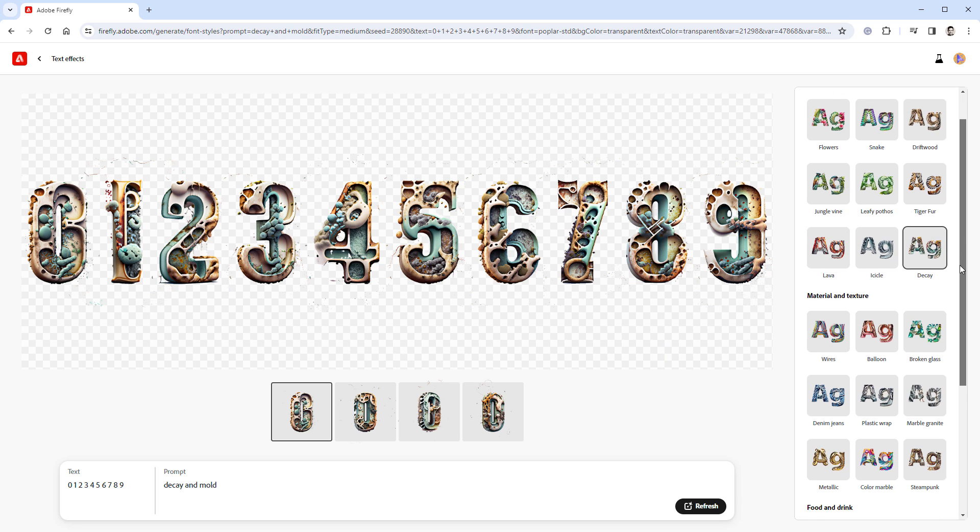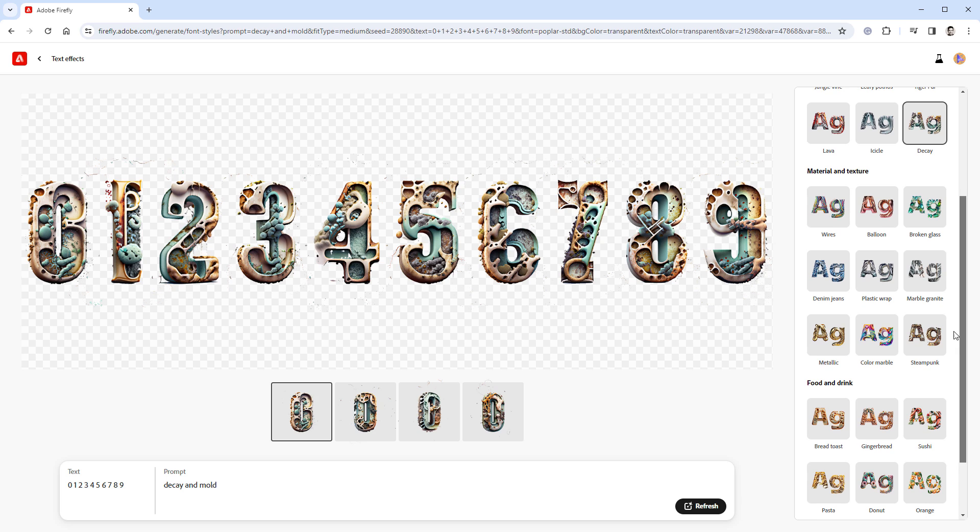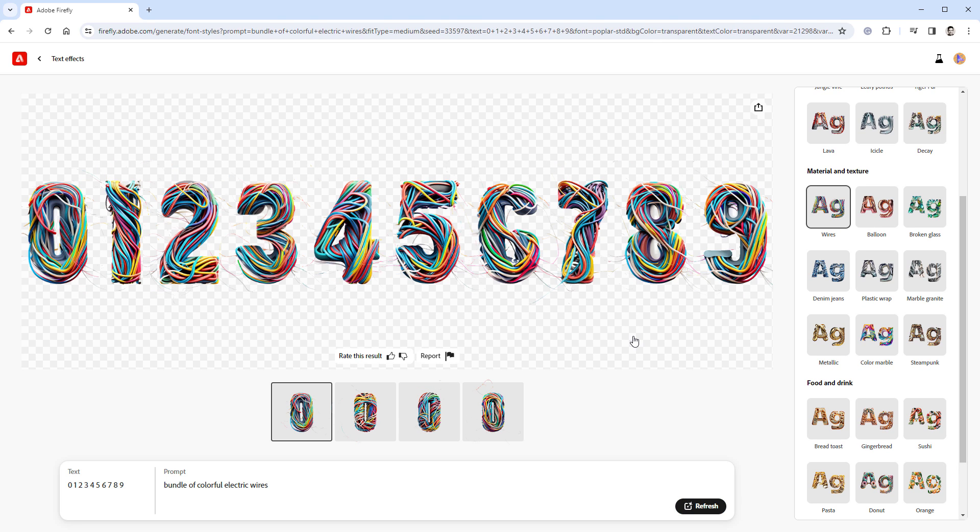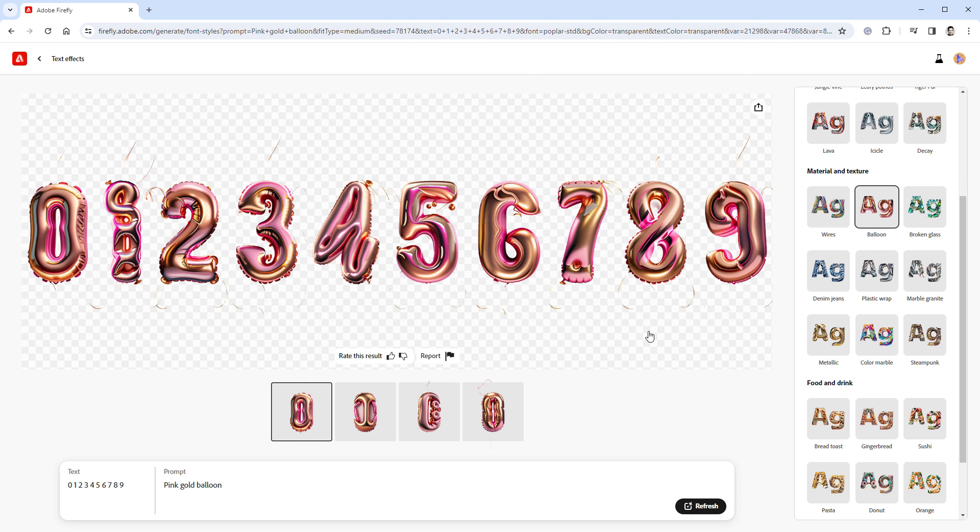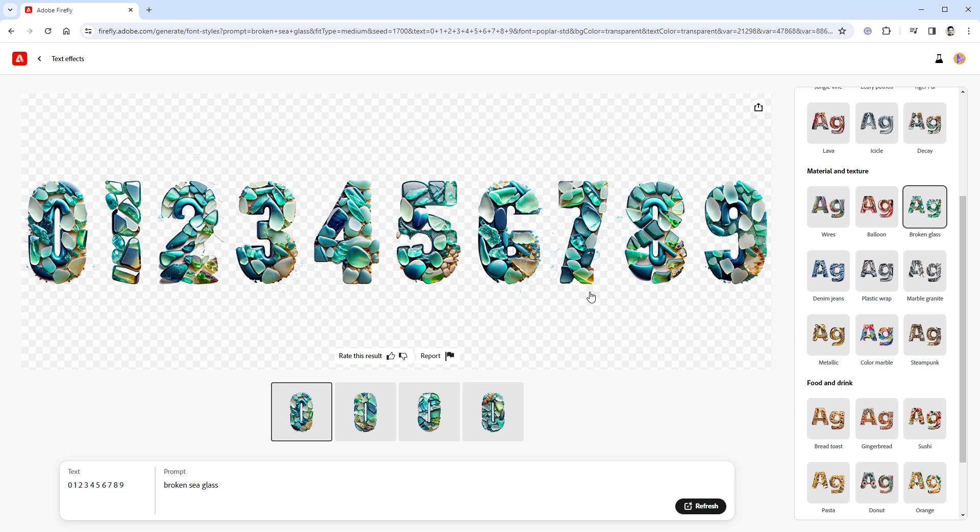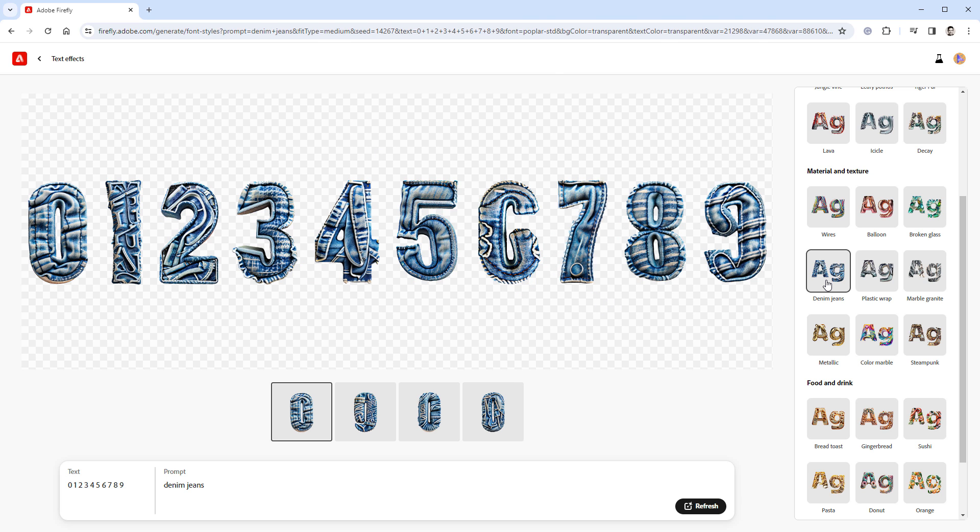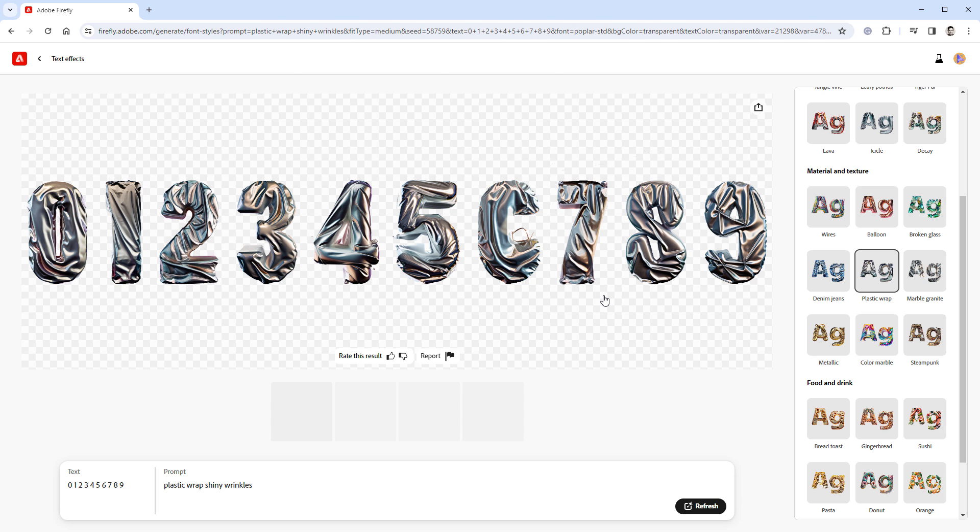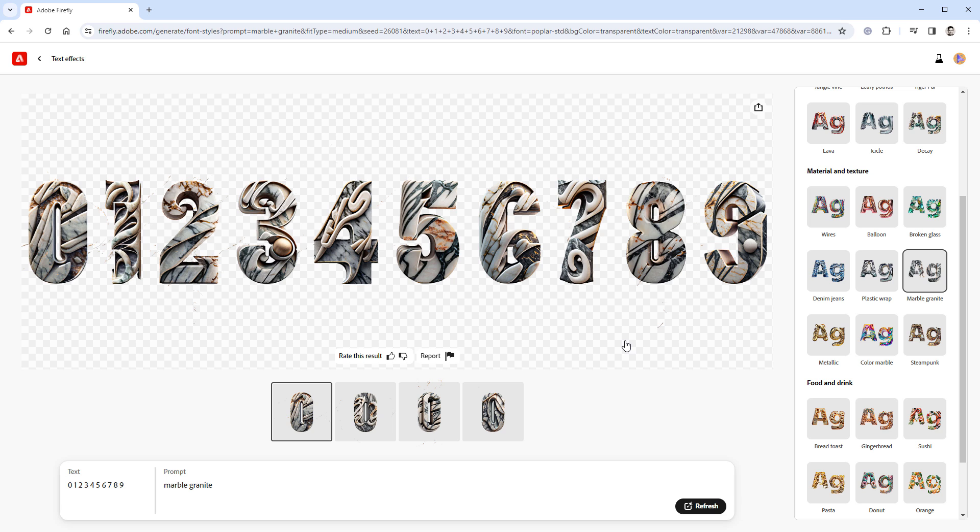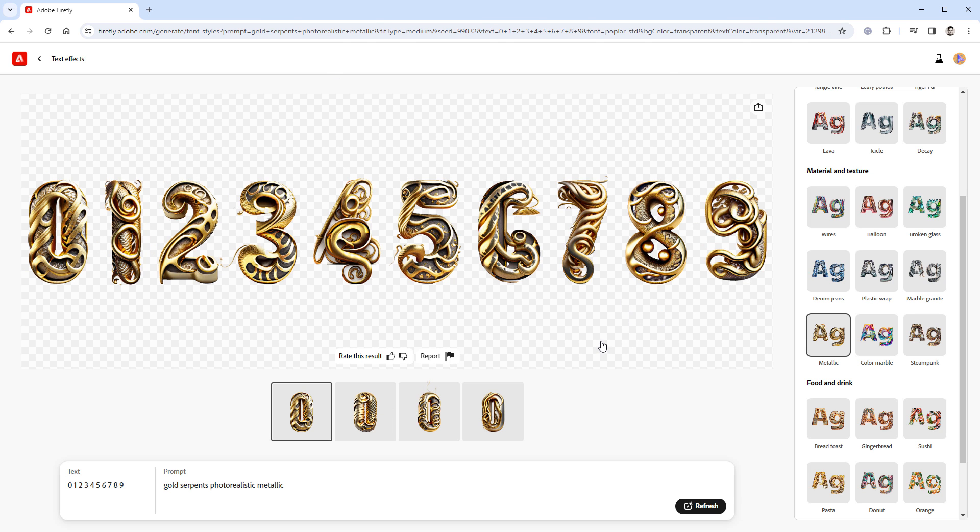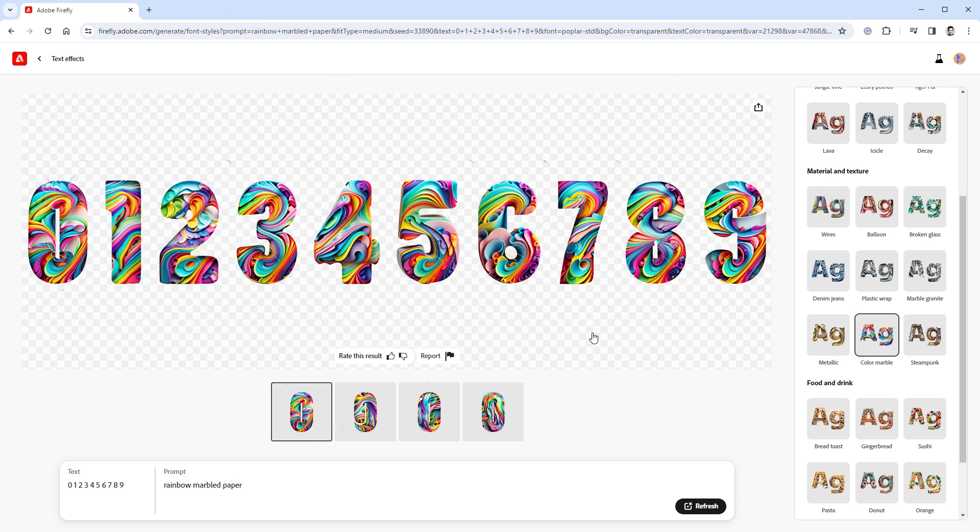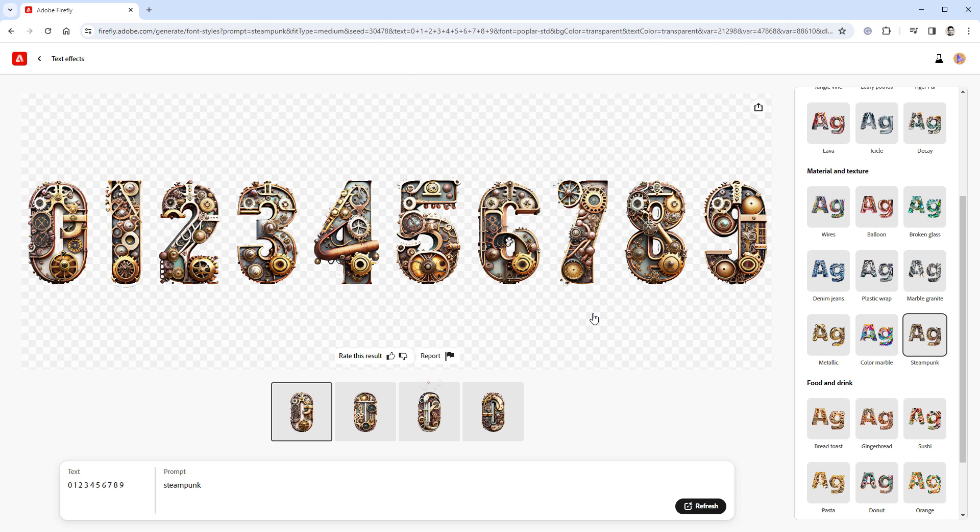The next section of text effects is called Material and Texture. Starting with bundled colorful wires. The pink balloon. Broken glass from sea. Blue jeans. The plastic wrap. Some nice marble stones. A very interesting metallic effect. Some rainbow, whatever this is. And the last effect in this section is Steampunk.